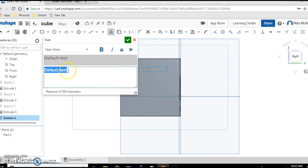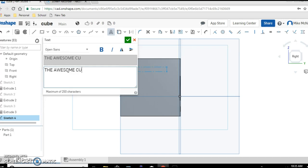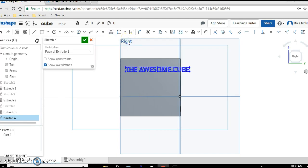So get rid of default text by delete or backspace and then say whatever the title you wanted and hit enter. I'm sorry, actually click check to accept. And oh, it was still a little bit too big.